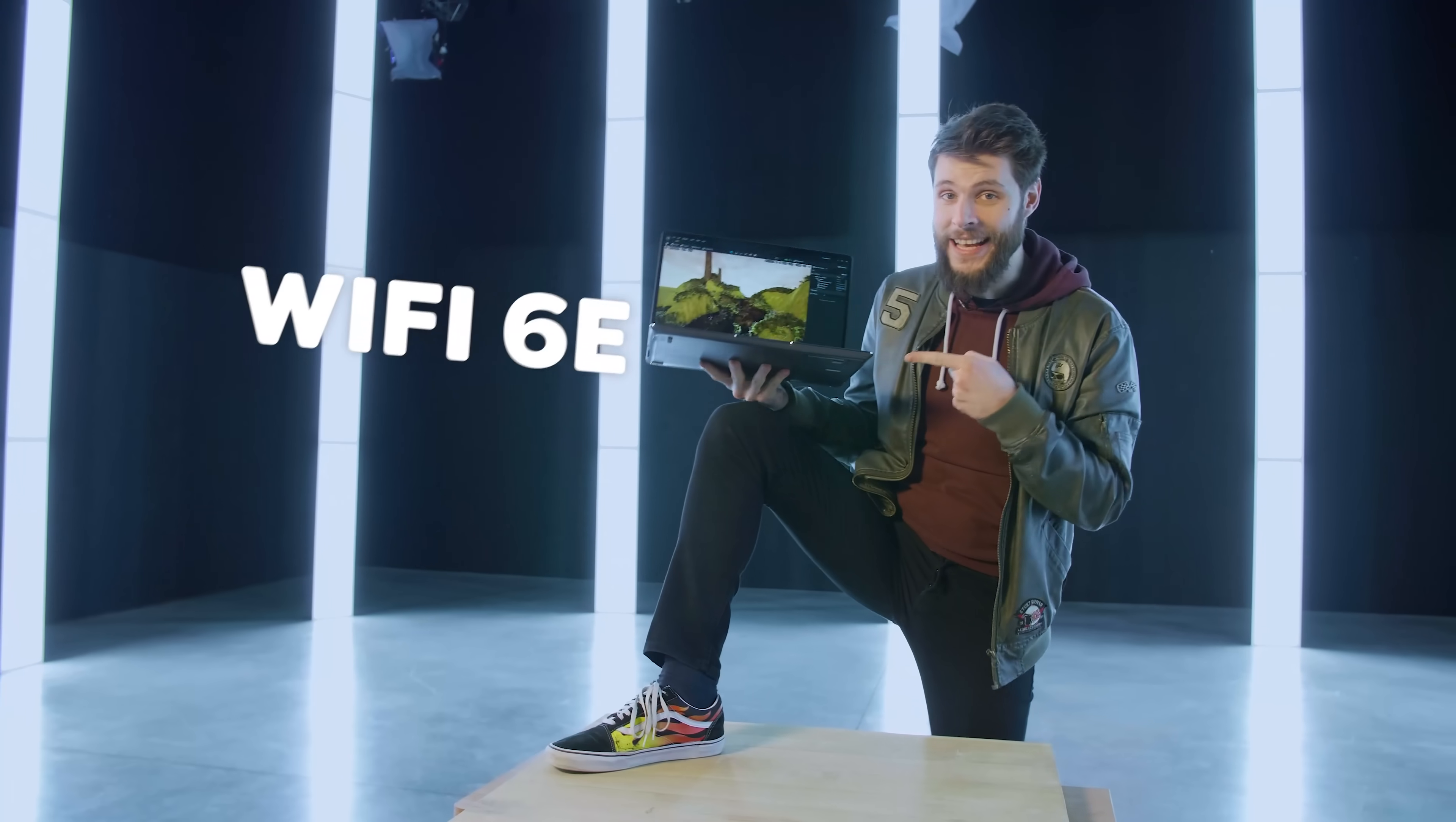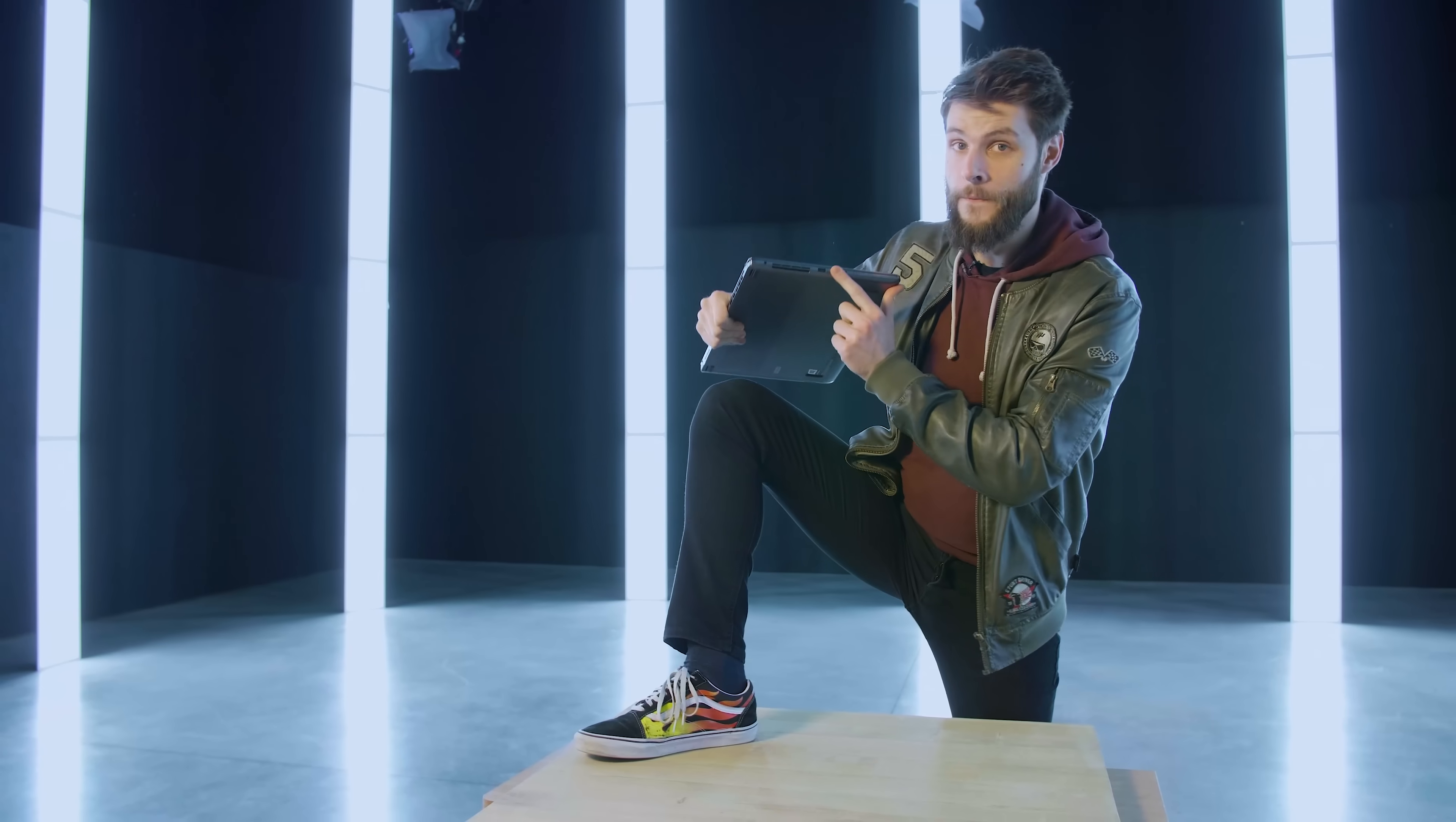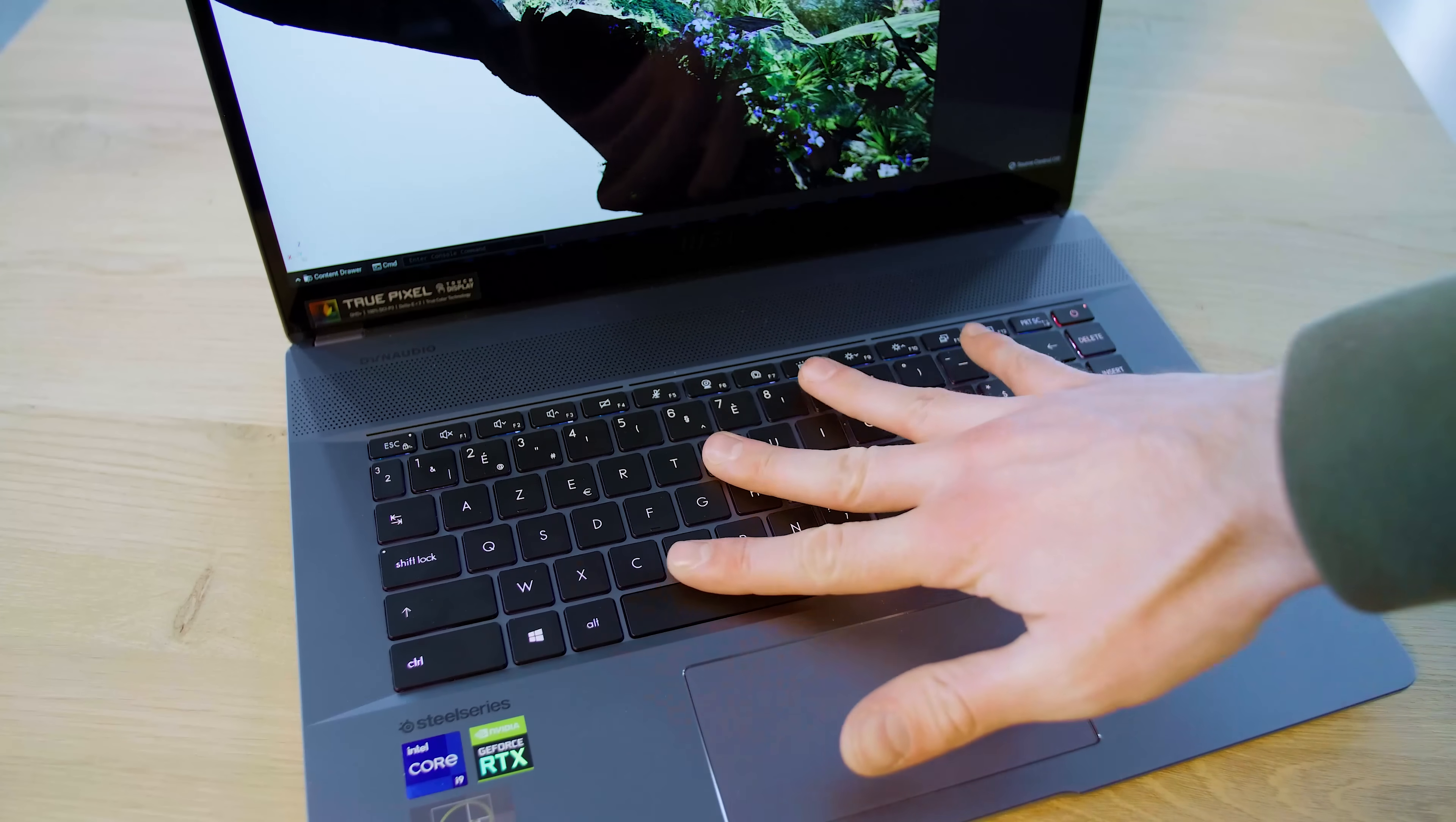We get Wi-Fi 6E, a 90Wh battery inside, which gives plenty of power. We get some very good ports on the side such as USB 3.2 and Thunderbolt 4. And the mini-LED keyboard is one of the better ones that I've seen in a laptop. It just feels so good to touch these buttons.